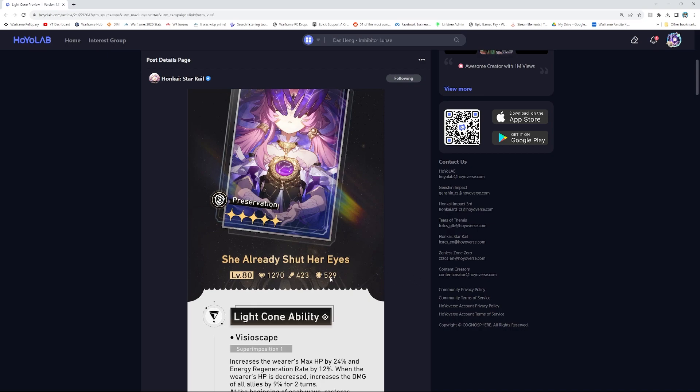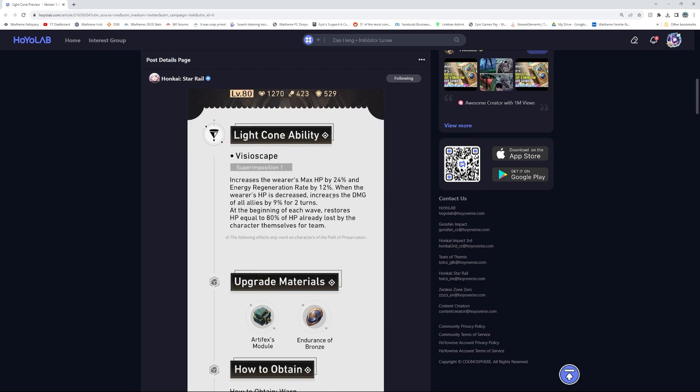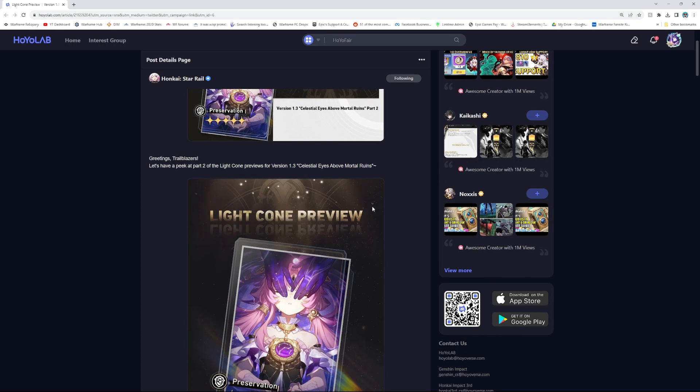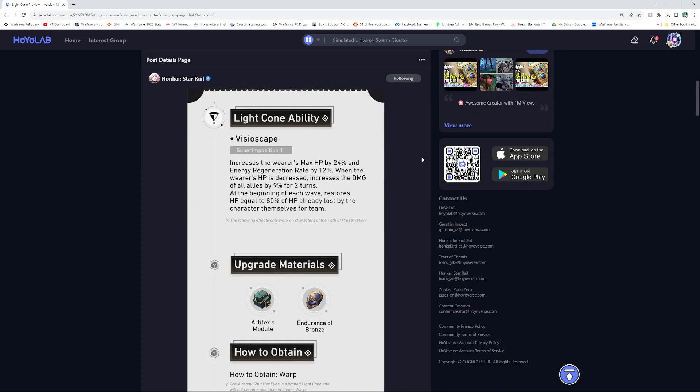Here we have the light cone preview. Celestial eyes above mortal runes. Not really much to say about light cones other than look over the ability, but let's take a look. HP, damage, and shield, all good. Increase wearer's max HP by 24% and energy regenerate by 12%. So obviously, ridiculously good. When the wearer's HP is decreased, increase the damage of all allies by 9% for two turns. At the beginning of each wave, restores HP equal to 80% of HP already lost by the character themselves or the team.